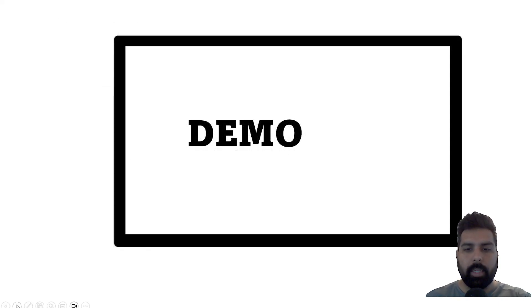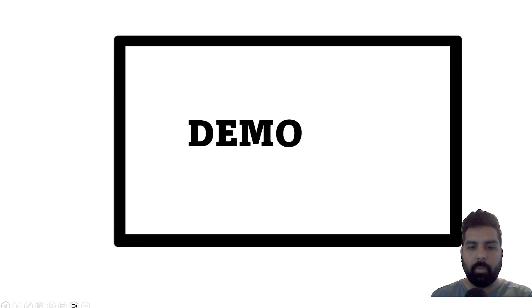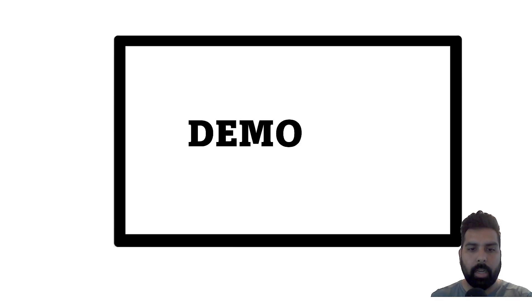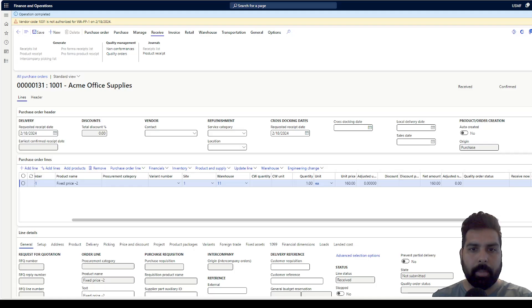Without further delay, let's see the demo in the system to see how this particular process works. I'm going to share my screen for Microsoft Dynamics 365.